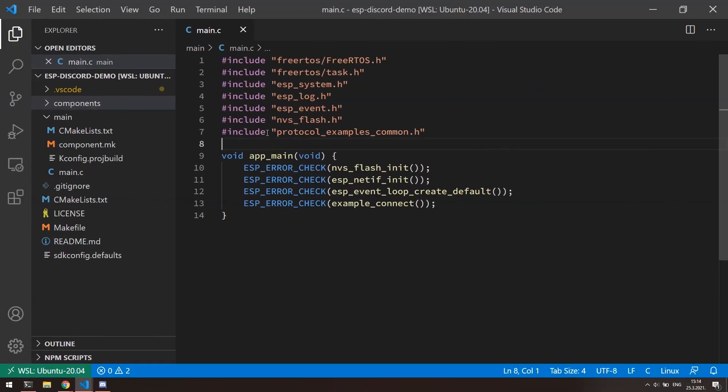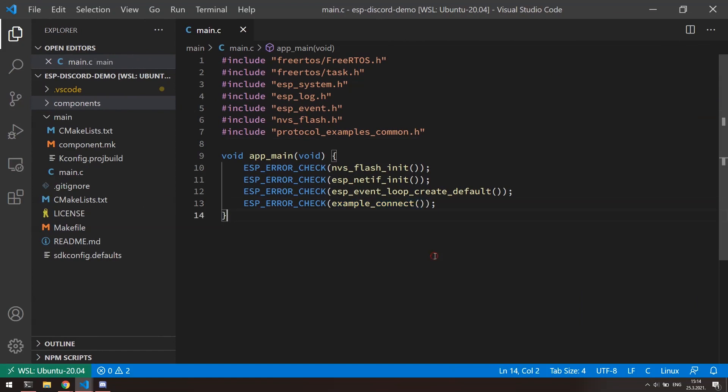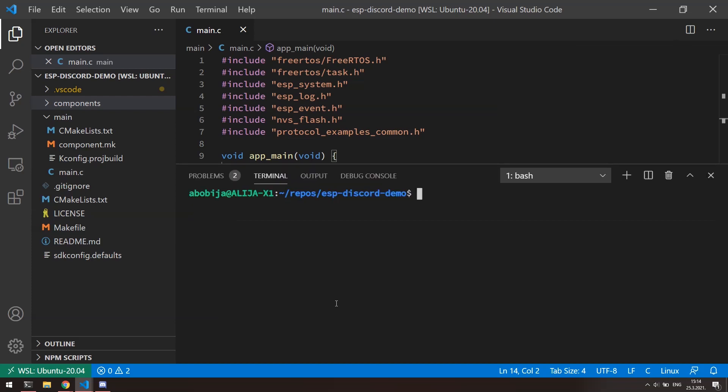Okay, let's go to project setup. Here, I have prepared fresh ESP-IDF project with the code which use example connect function for easier way of connecting to local network. Complete project that is going to be written in this video is available in description down below.